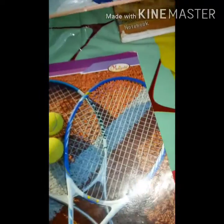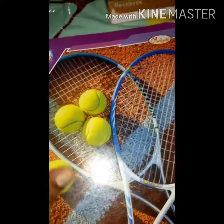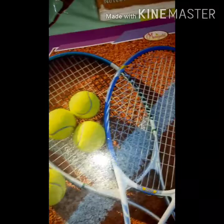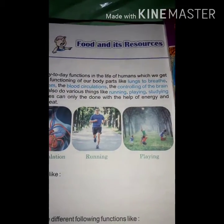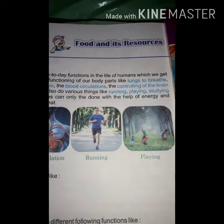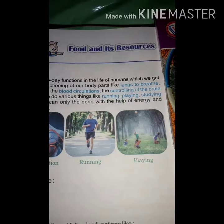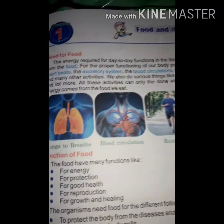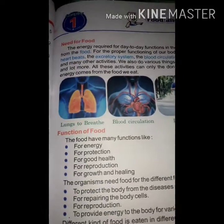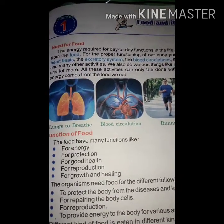Food — all of you are well known to food. What is food? The material by eating which we get energy to do work is known as food. Resources means from where we can get food. This is introductory information about food.